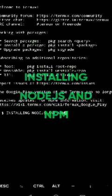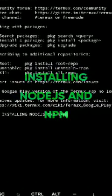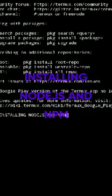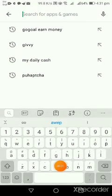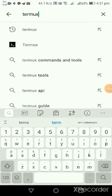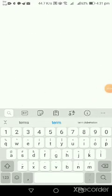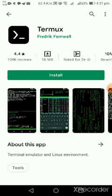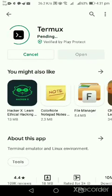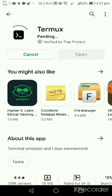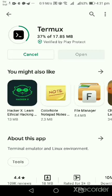First thing to do is we need to install Termux. This is a terminal emulator and a Linux environment. Since I don't have a computer or a laptop, I need to install Node.js and NPM. So we're going to use Termux for that.